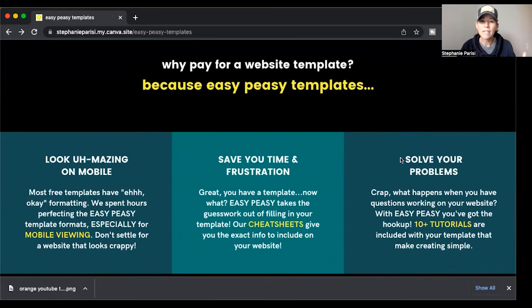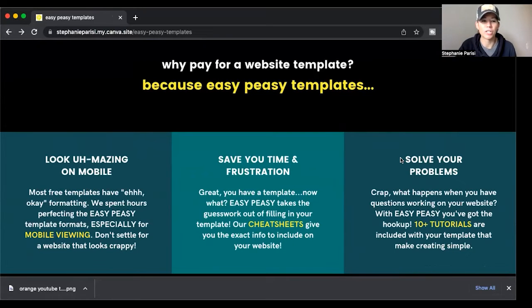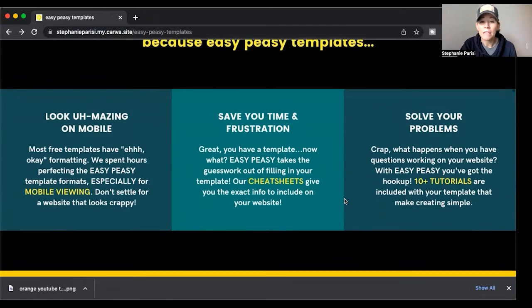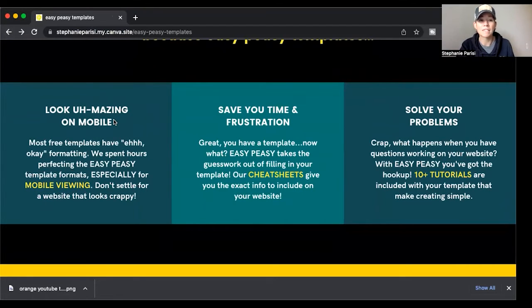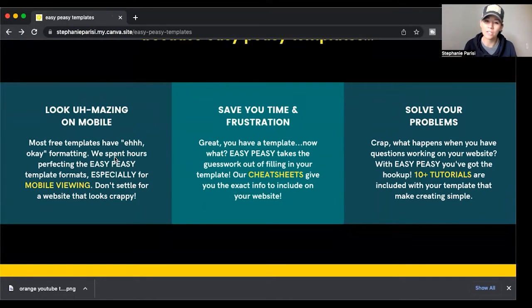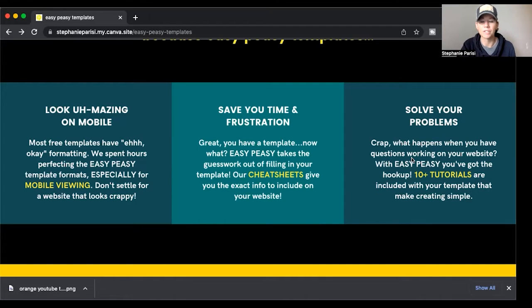I address common objections — like why would people want this? For me, the objection is: why not just use the free Canva sites to build your homepage website? I'm saying right away that my templates are better because I've designed them for mobile viewing. The standard Canva ones are okay, but they're not going to look as good as mine. I have cheat sheets, I save people time and frustration, and I solve their problems by providing tutorials on how to do things.